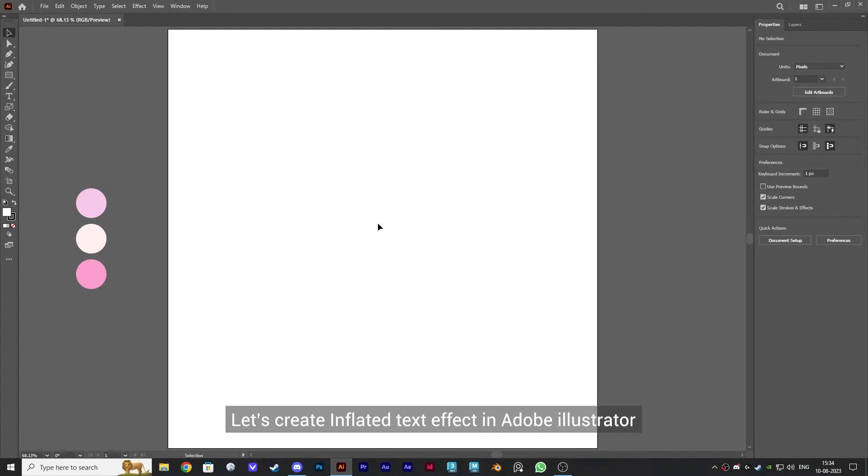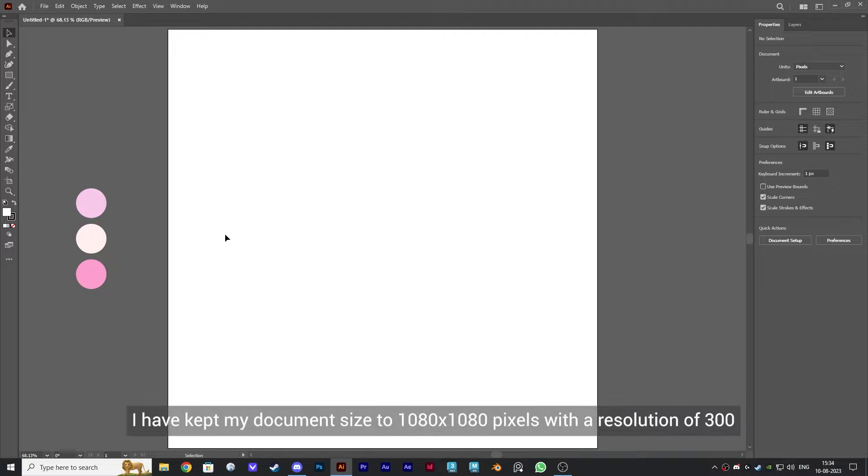Let's create inflated text effect in Adobe Illustrator. I've kept my document size to 1080 by 1080 pixels with a resolution of 300.